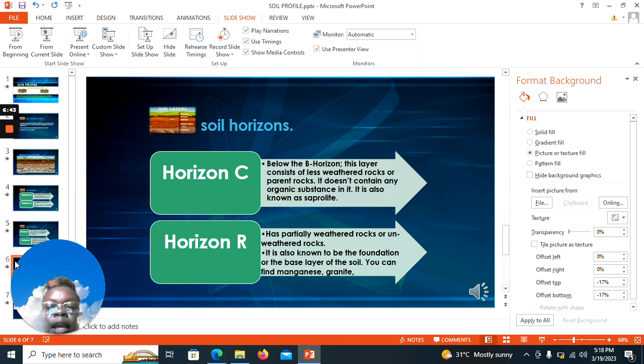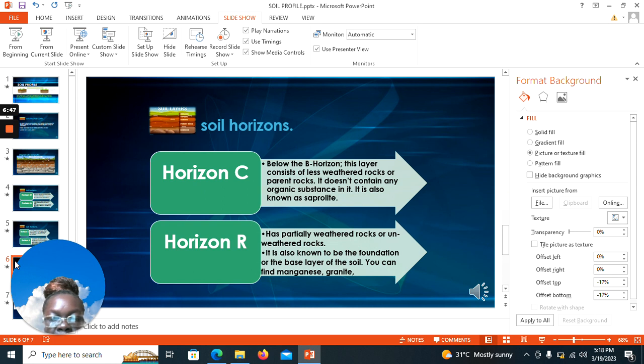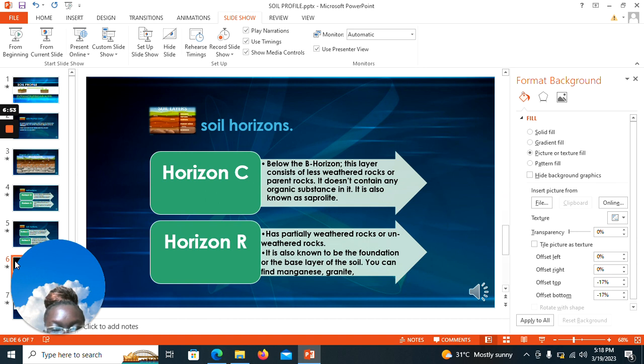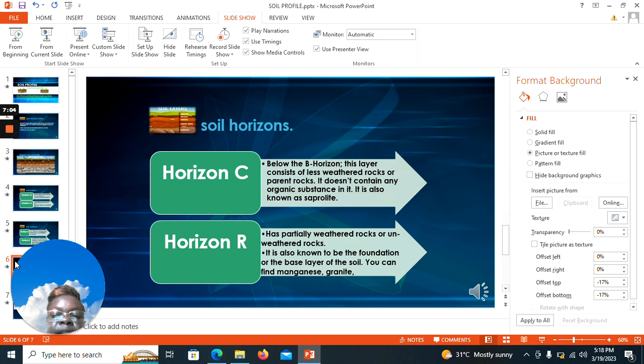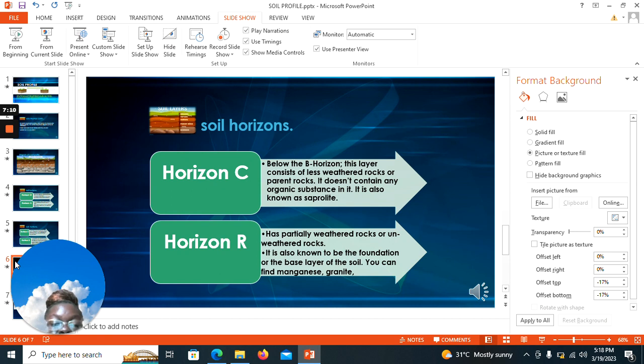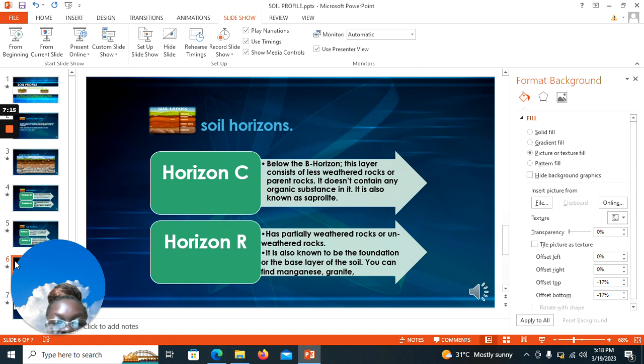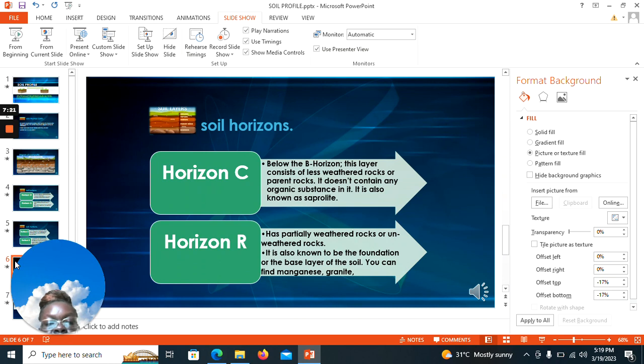Lastly, we have horizon R with weathered or unweathered rocks. It is also known to be the foundation or base layer of the soil. You can find manganese, granite, so a lot of mining happens there. During soil formation, the soil texture and soil color are determined by the parent rock material. Though the rock is not really formed there, you find out that that very part determines the characteristics of the soil that you will have.